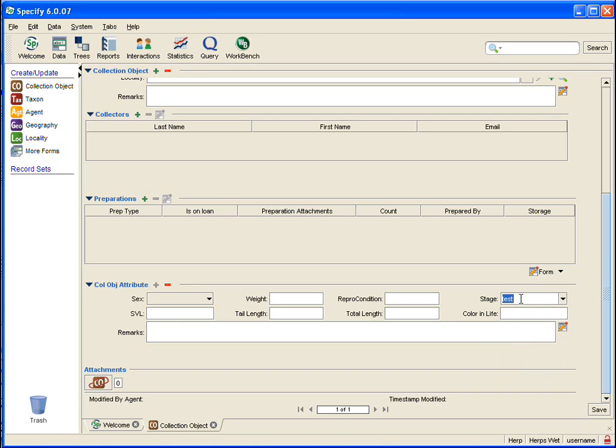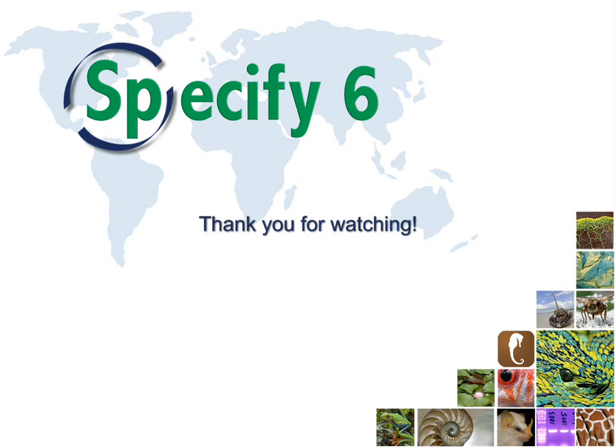This concludes the video for editing a system picklist in Specify. I thank you for watching. Bye!